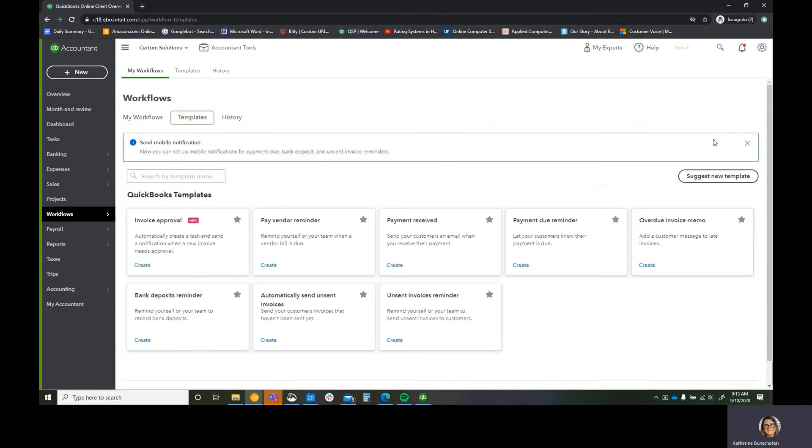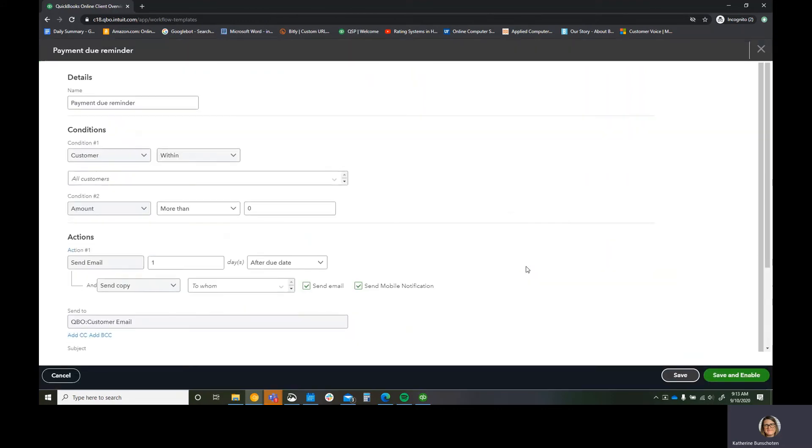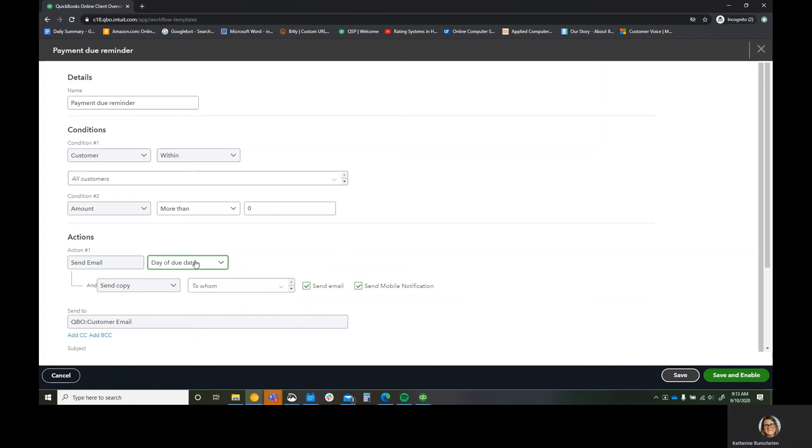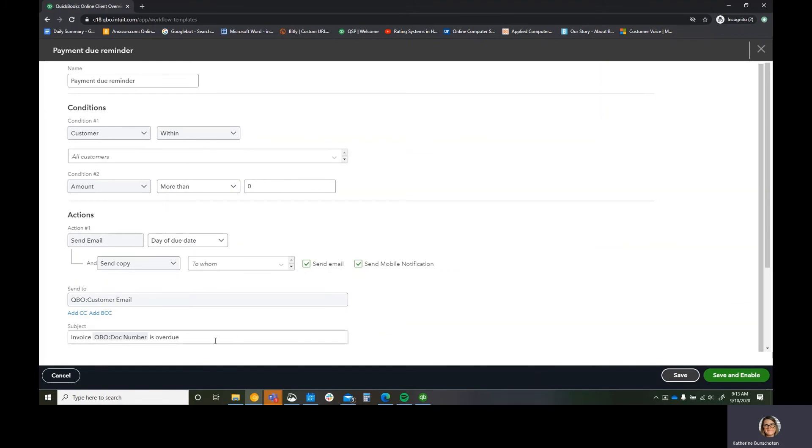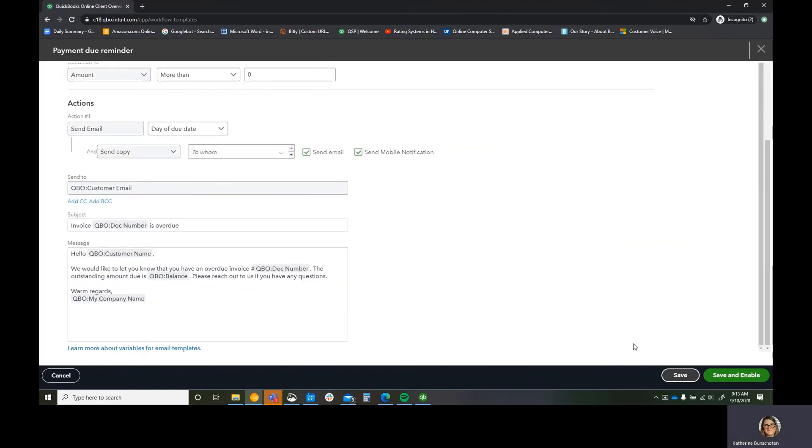Now I'm going to create a second workflow. And it's going to be the same type of workflow because I want to say, hey, if they saw my reminder and it's not quite the due date, but then they still didn't respond or pay their bill, then I want to go ahead and do another reminder. So I'm going to say day of due date, send email day of due date.